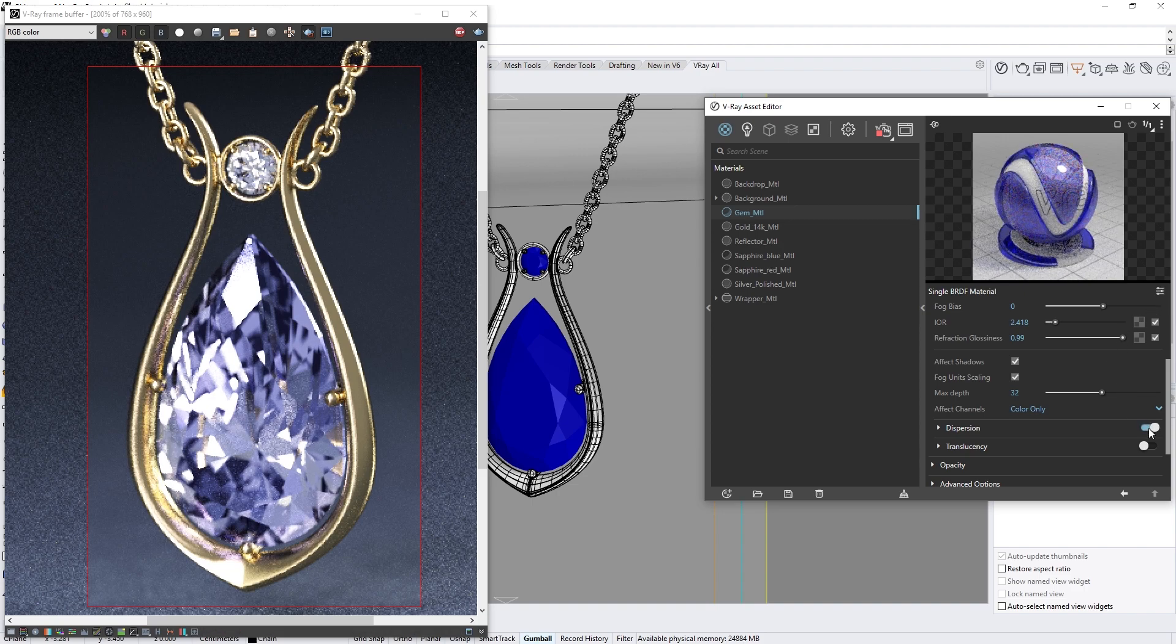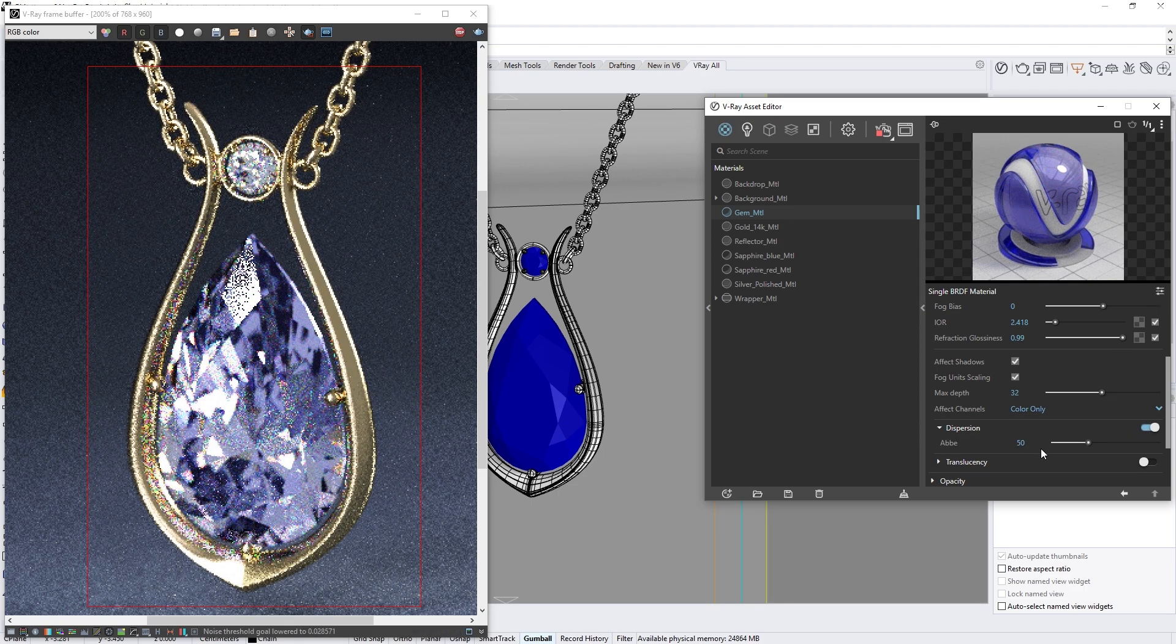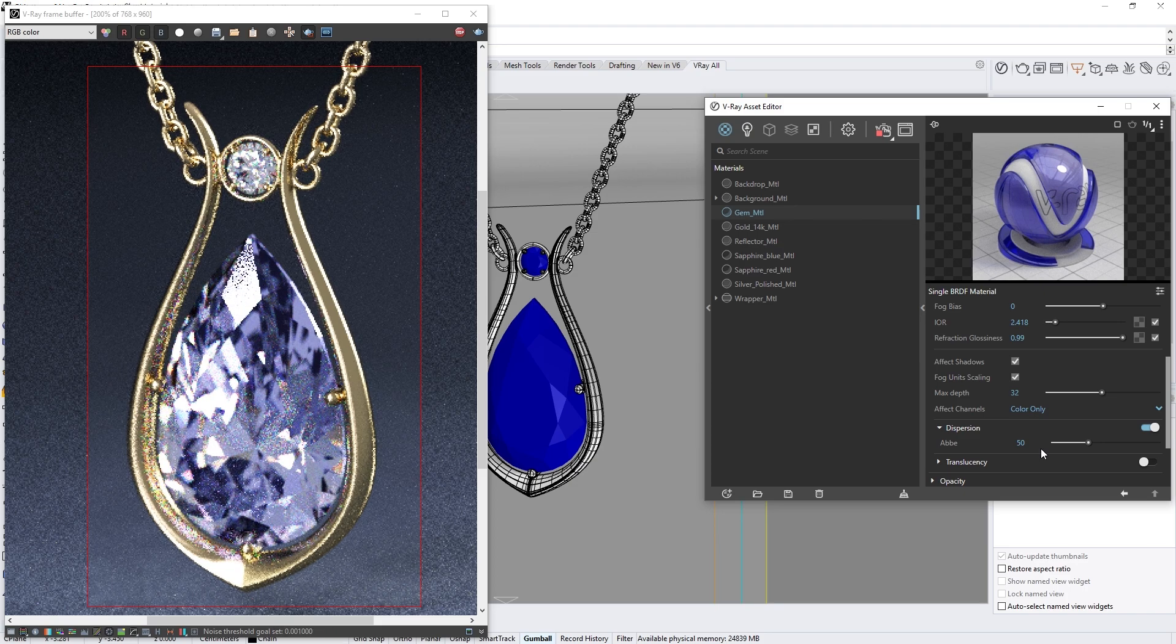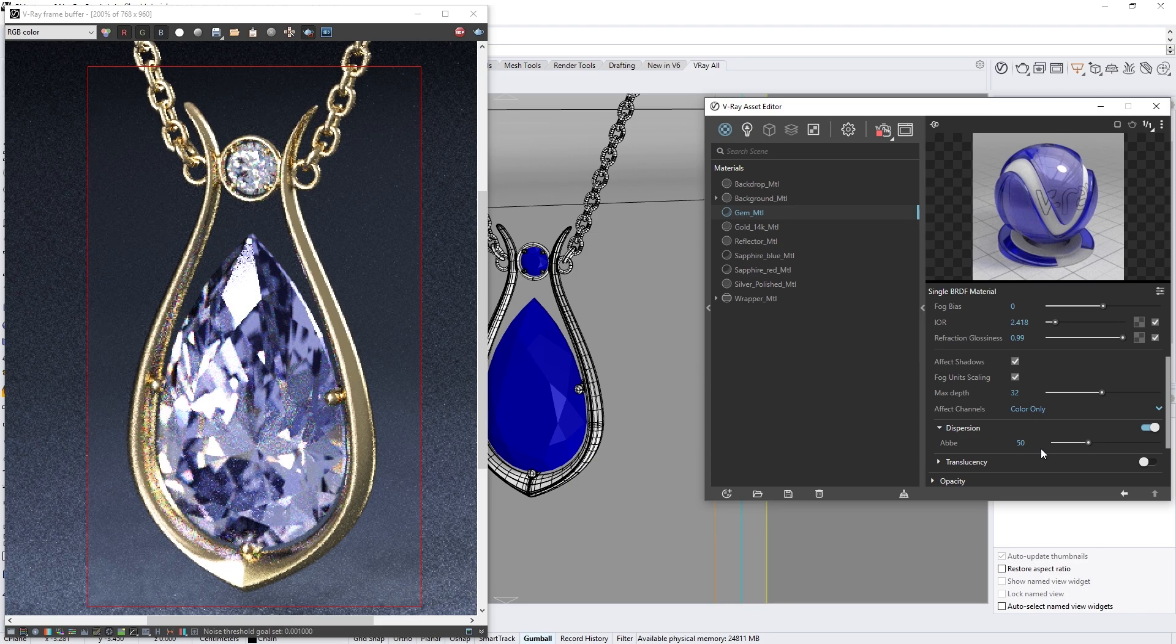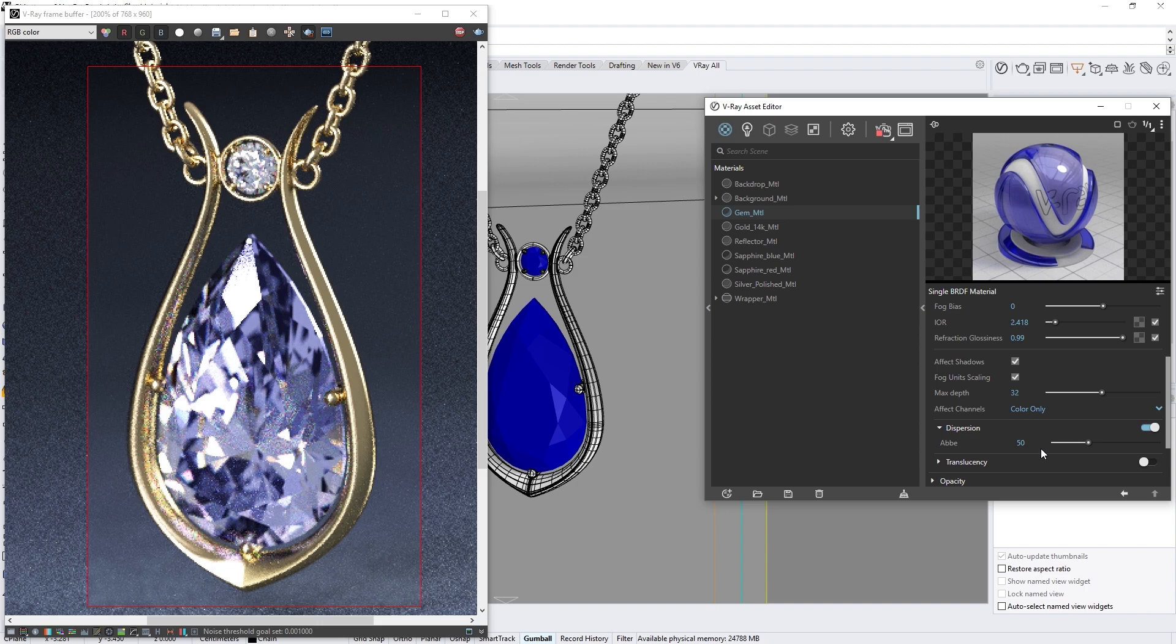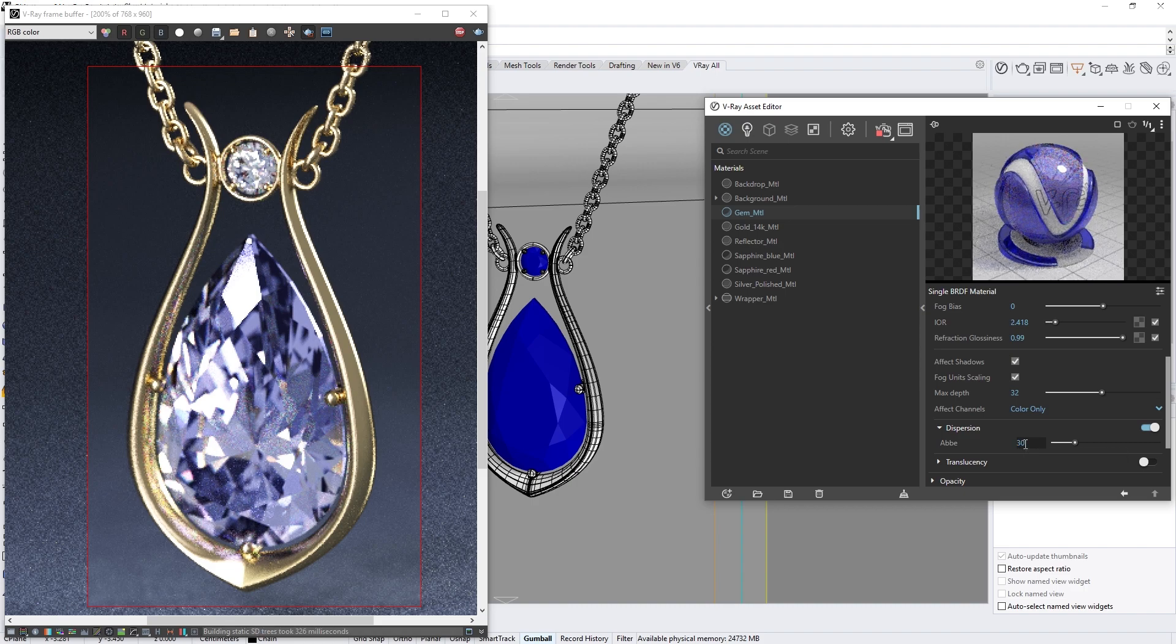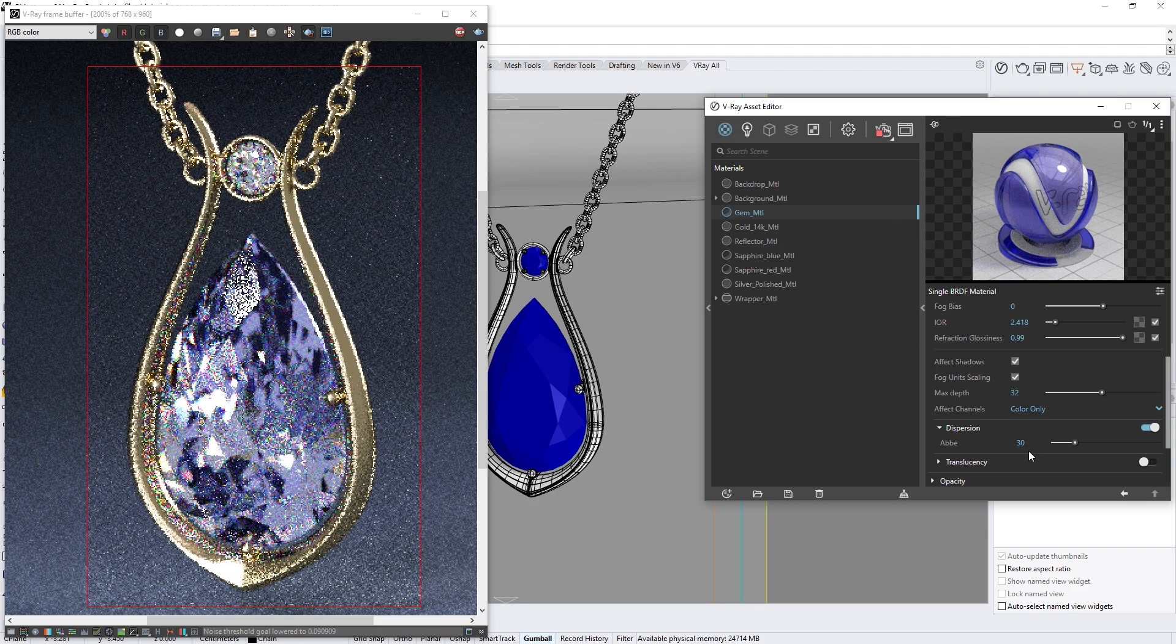Now let's turn on the dispersion effect. Right away, you'll see that the render refreshes, but the results are very subtle. This is because the dispersion's abbey value is too high. This controls the strength of the effect. If we lower it down to something like 30, the effect widens and becomes more visible.